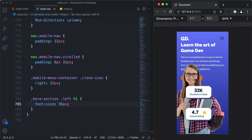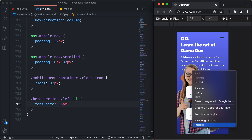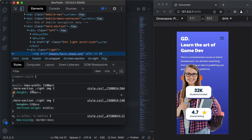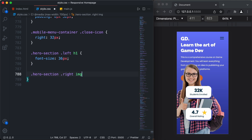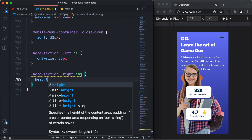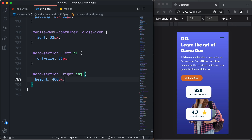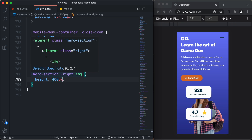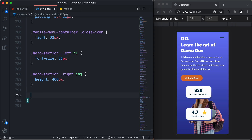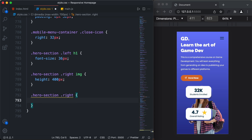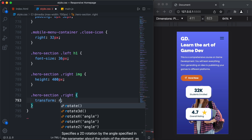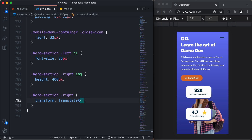Now we will reduce the height of this image. Inspecting the image, the current height is 580 pixels. We'll paste the selector and set a height of 400 pixels — that looks all right. We'll also move the image to the right a little bit. The image is inside the right division, so we'll select 'hero-section-right' and apply 'transform: translateX(40px)'.